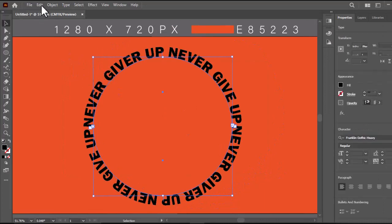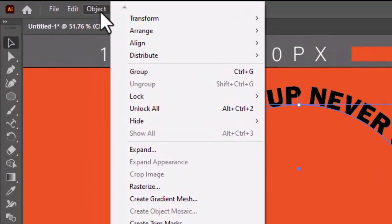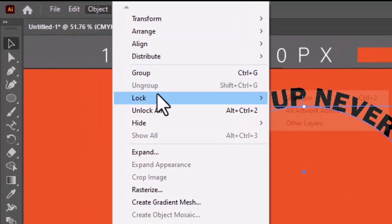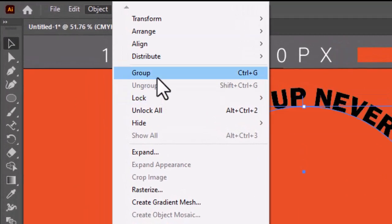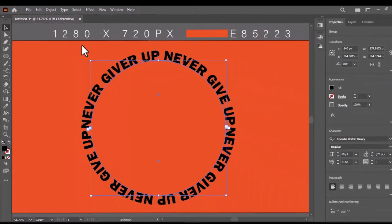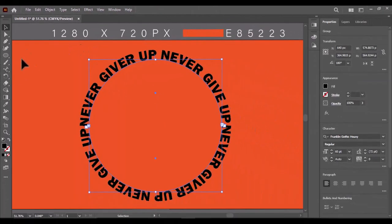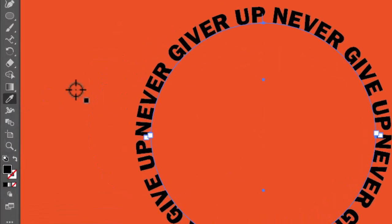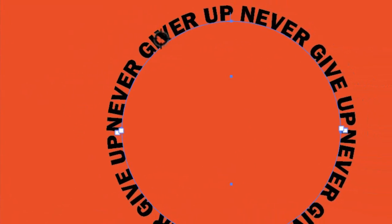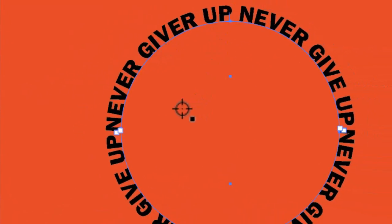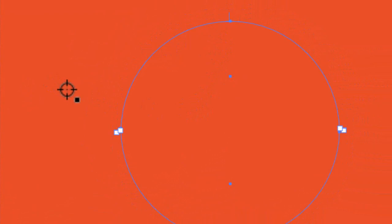Now select all and go to Object and make it Group. While the text is selected, take the eyedropper tool and select the background color on the text.